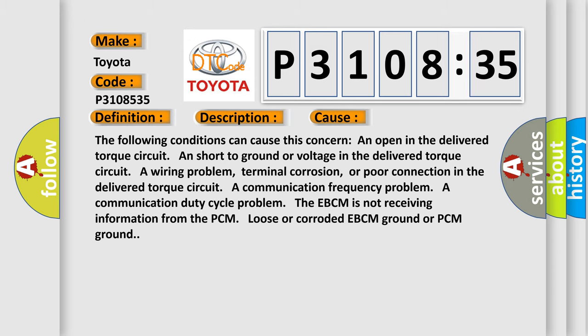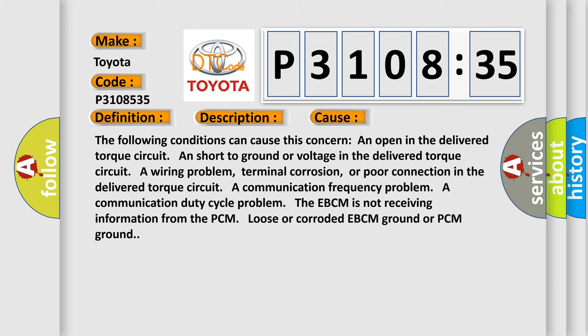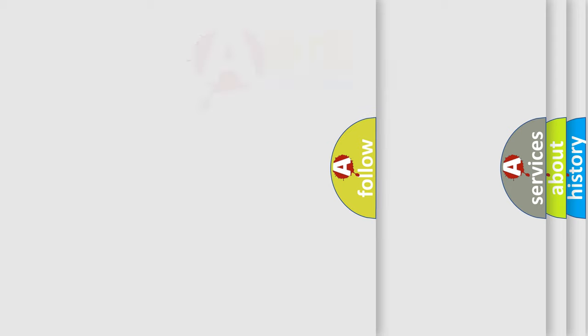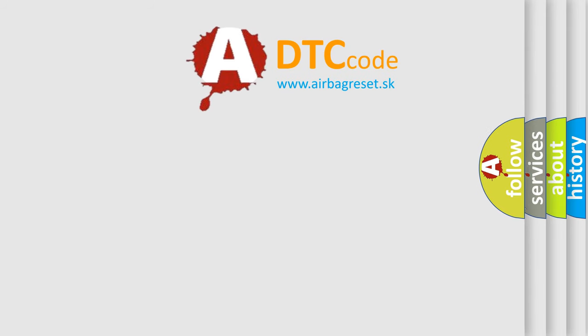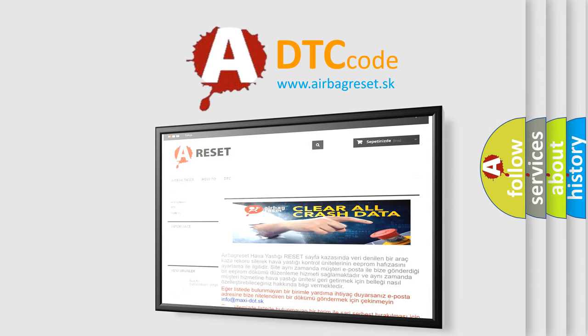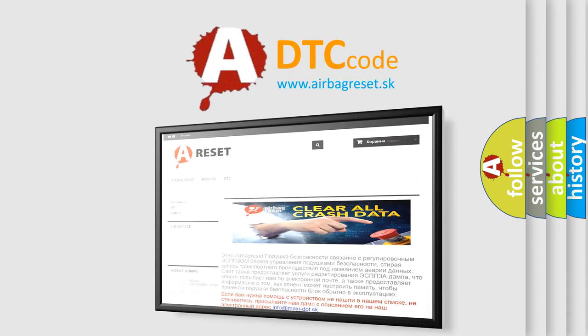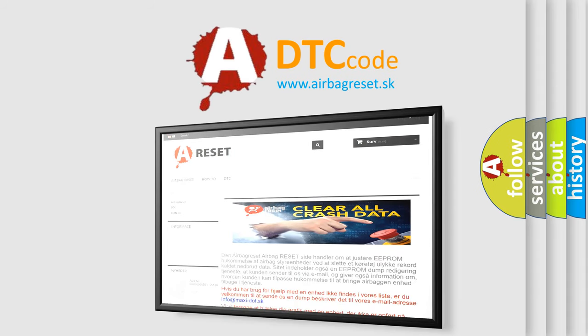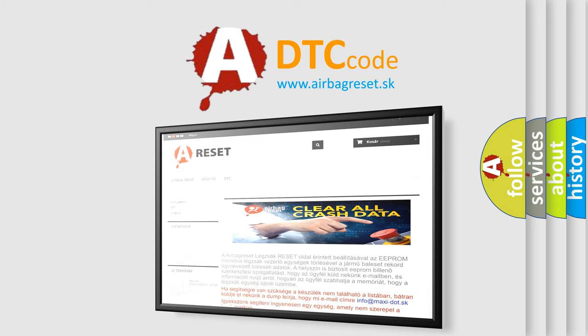The airbag reset website aims to provide information in 52 languages. Thank you for your attention and stay tuned for the next video.